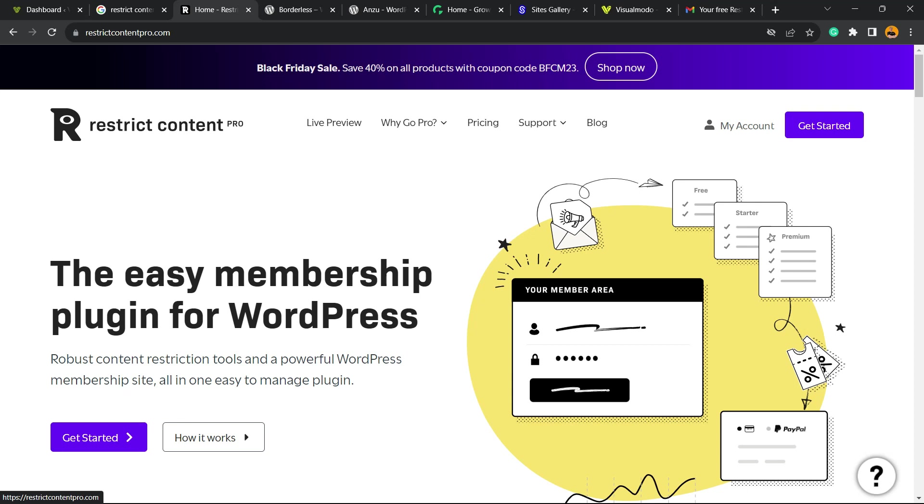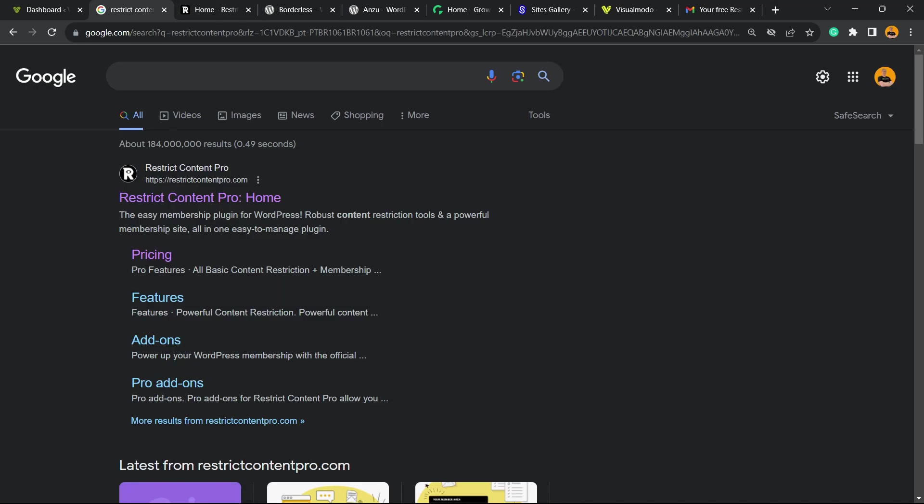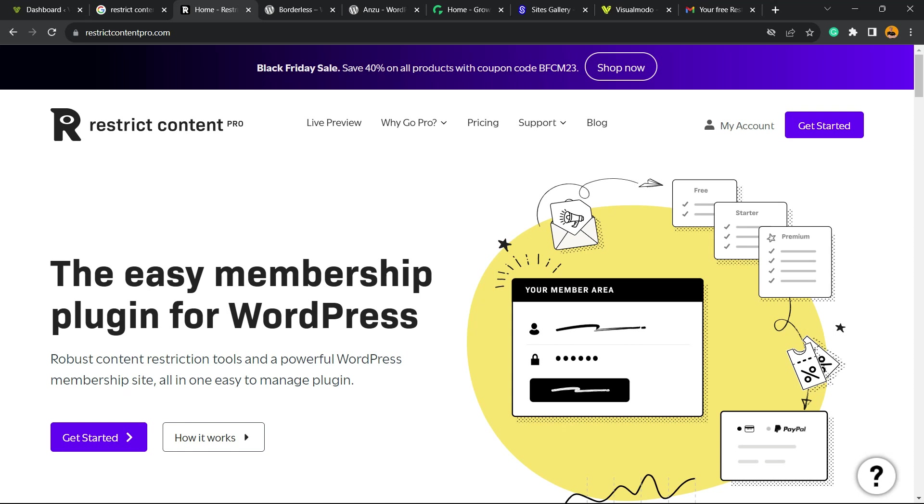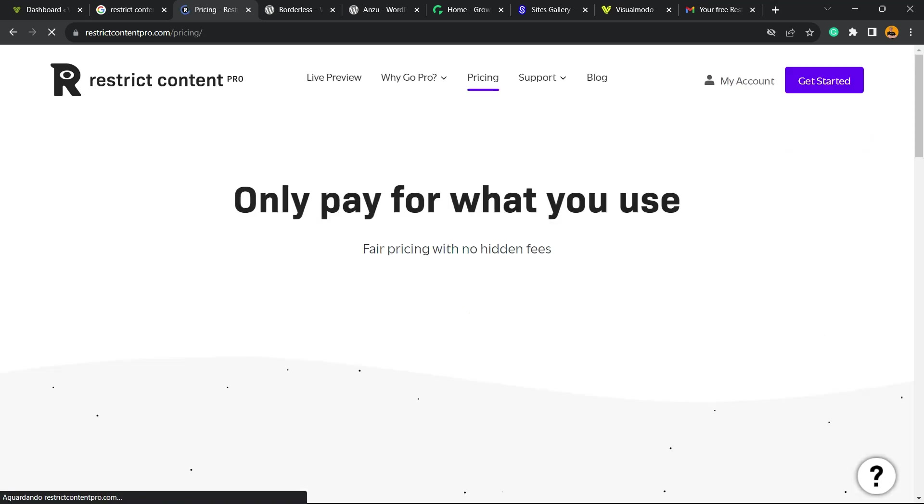Let's get this started. The very first thing to do is go to Google and type restrict content pro. You're gonna be into this site, a page like this one, and go to the upper right menu and click on get started.